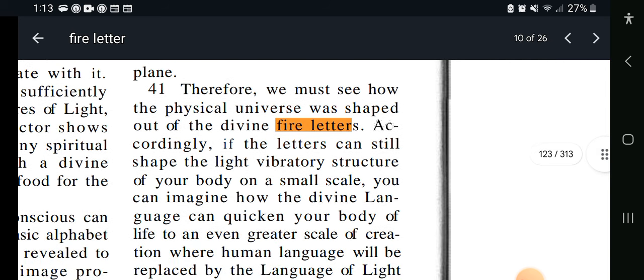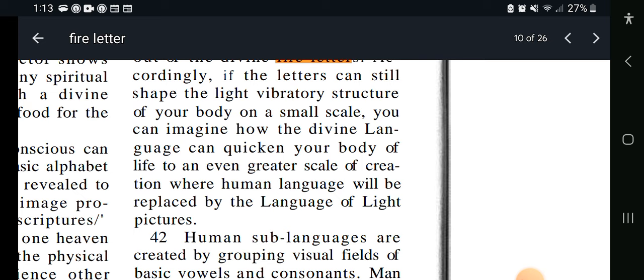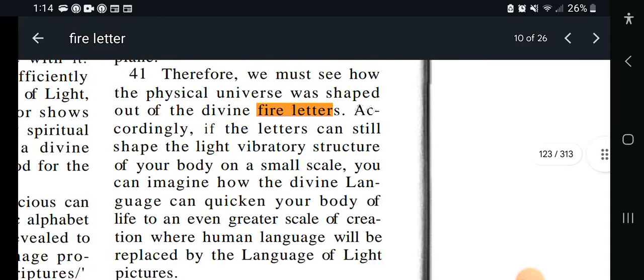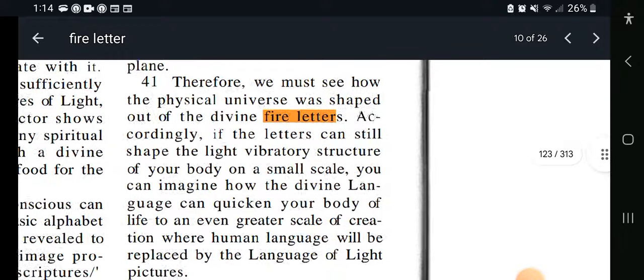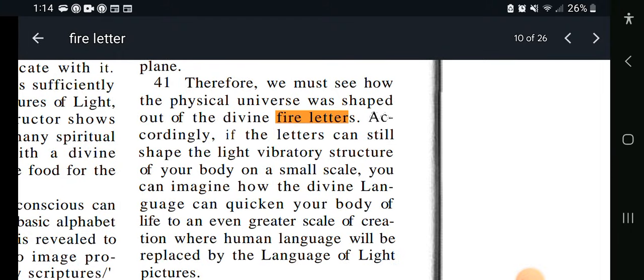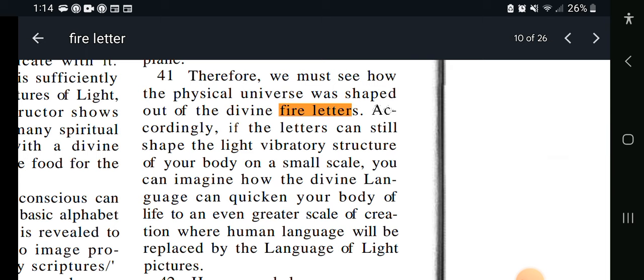Therefore, we must see how the physical universe was shaped out of the divine fire letters. Accordingly, if the letters can still shape the light vibratory structure of your body on a small scale, you can imagine how the divine language can quicken your body of life to an even greater scale of creation where human language will be replaced by the language of light pictures. So returning to the pure language is what's going to actually help us access the language of light — and it's going to be replaced by pictographs.